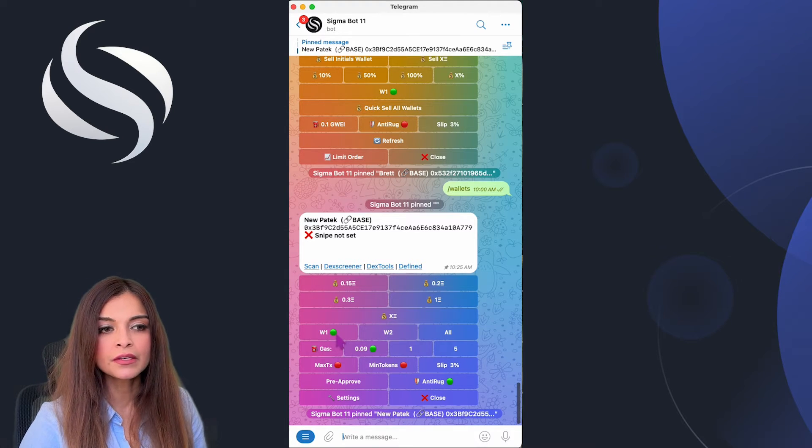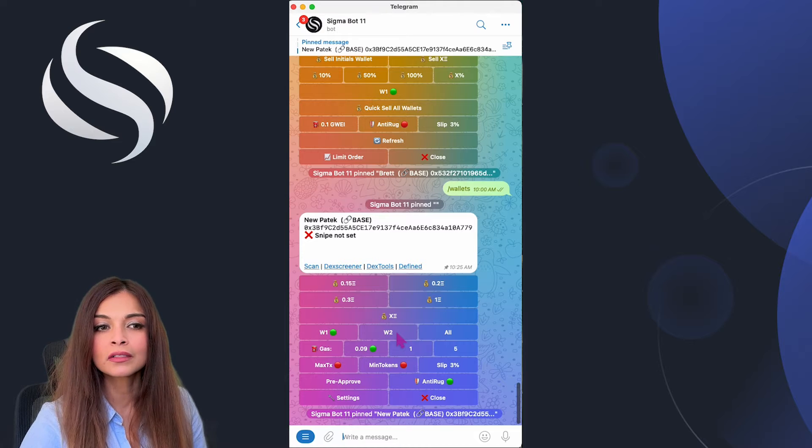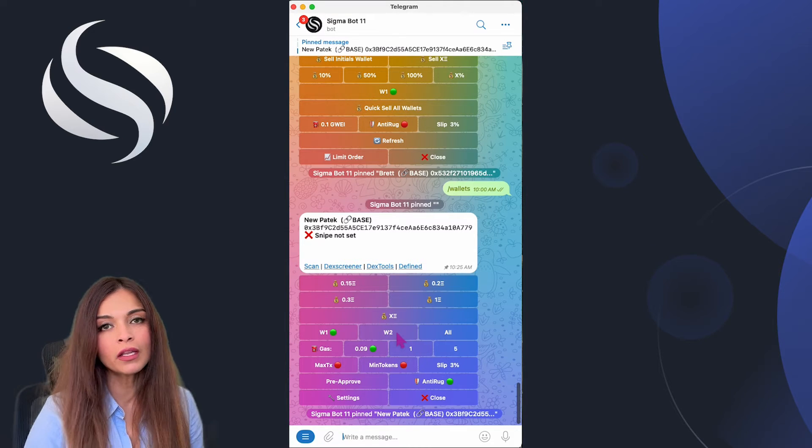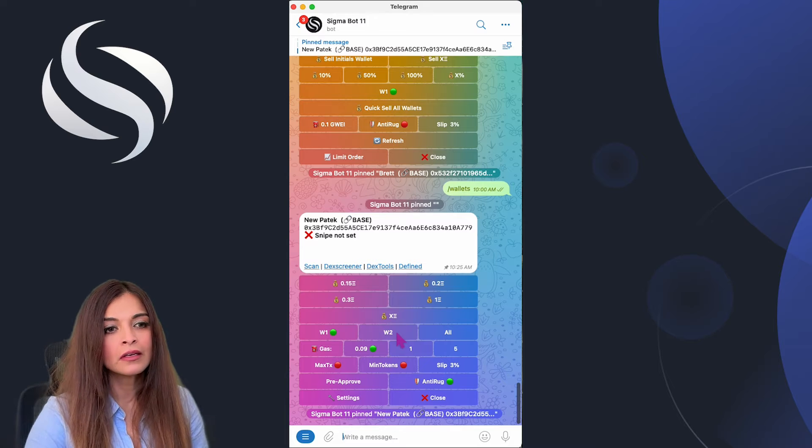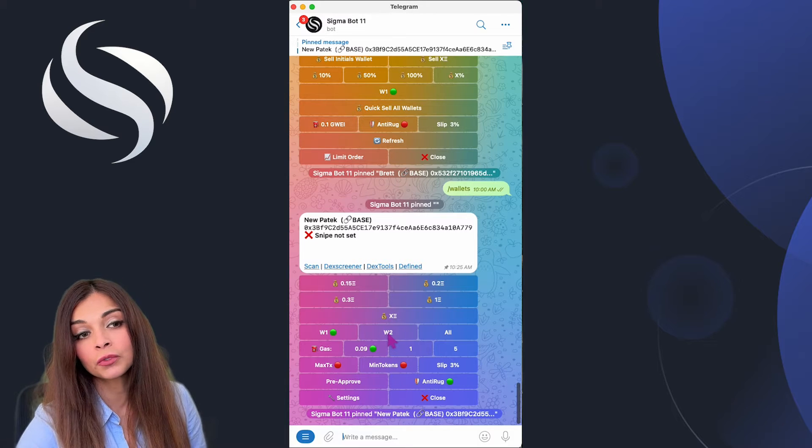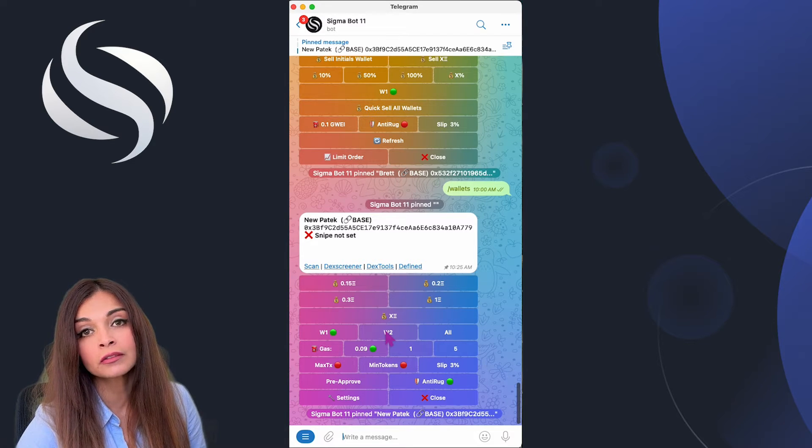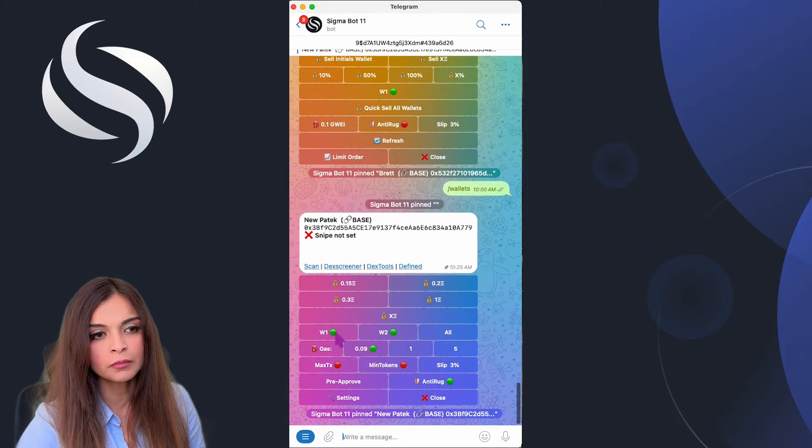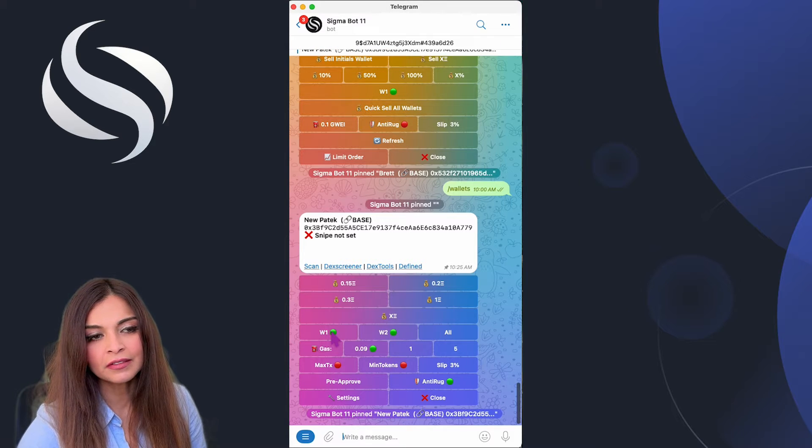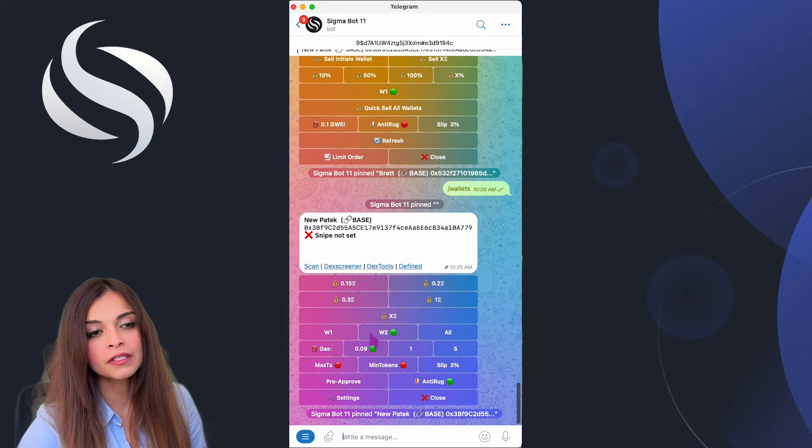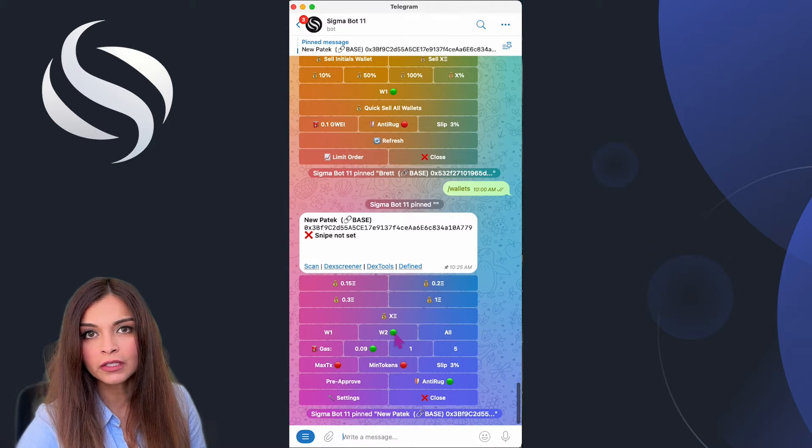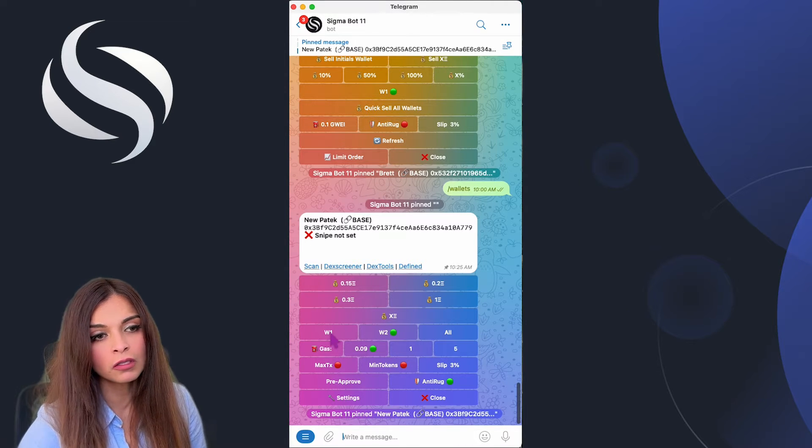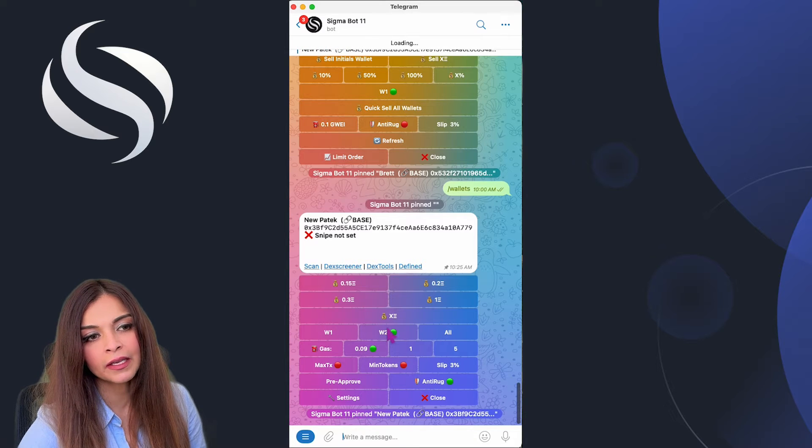On the first line you'll see all the wallets you have within your Sigma bot. These are the two wallets that I've set up for use in my bot. I would like to use wallet number two for this snipe, so I'll click on wallet number two and deactivate wallet number one. If I would like to use both wallets, I'll click on all or just manually select them.